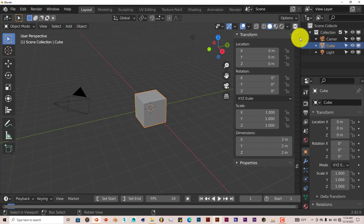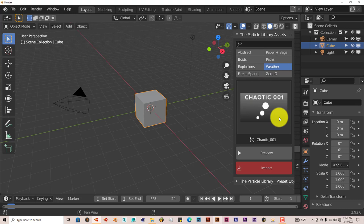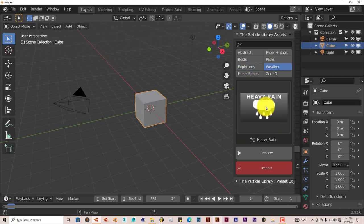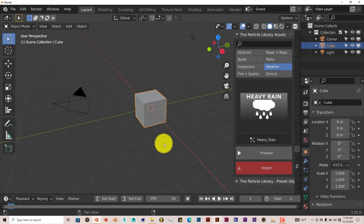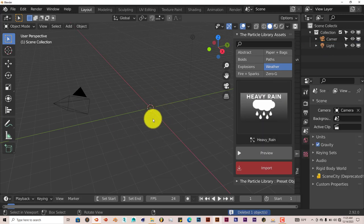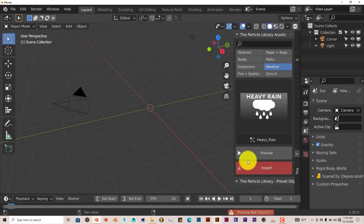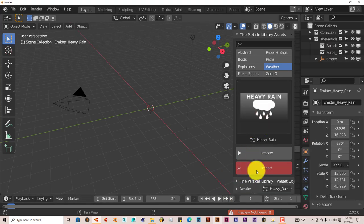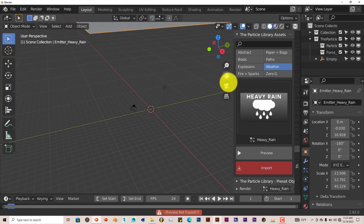But I'm going to show you another way that you can model something in here and use it in this particle system. So we're going to go to file again, new, general, don't save. And we're going to go back to our add-on. And we're going to go to weather once again. And we're going to click on heavy rain. Delete our cube. Press preview, but this had no preview. Let's press import.